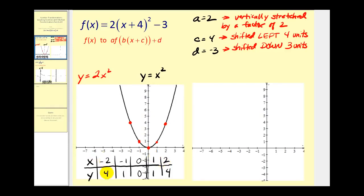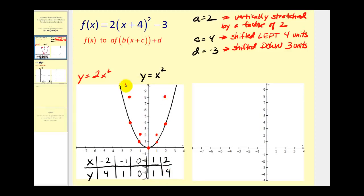So instead of the point negative two, four we'll have the point negative two, eight. Instead of the point negative one, one we'll have the point negative one, two. The origin will still be the origin. The point one, one will be the point one, two and the point two, four will be the point two, eight. This would be the graph of the function that has been vertically stretched by a factor of two.